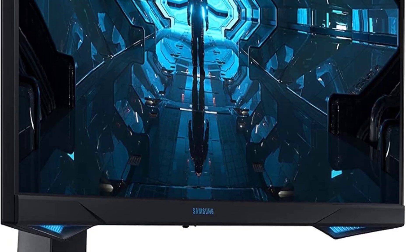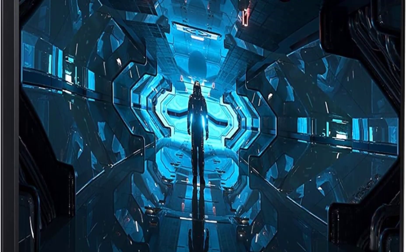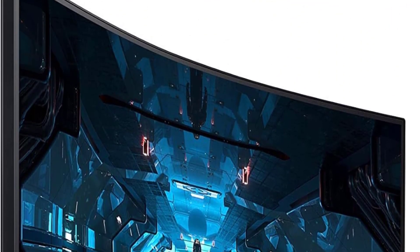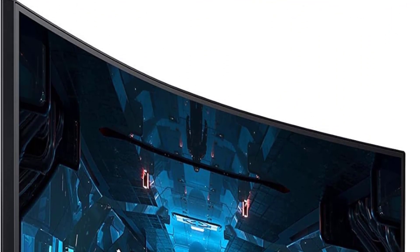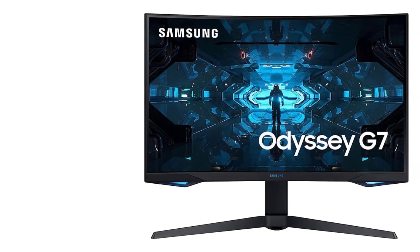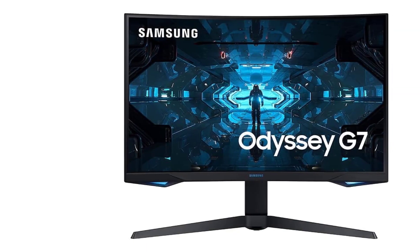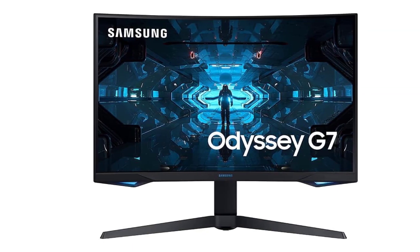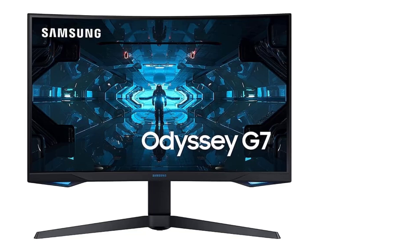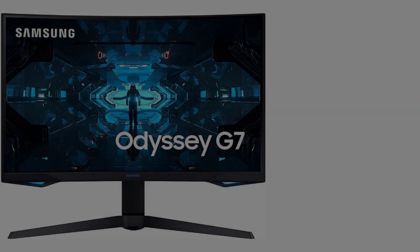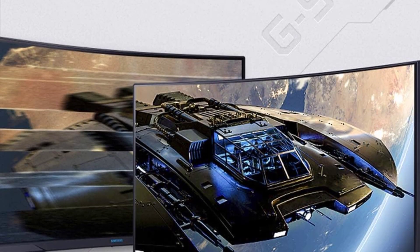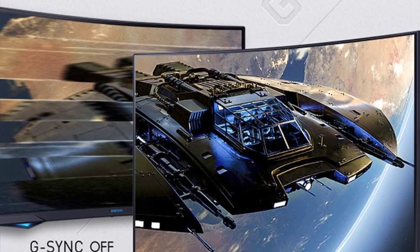Eliminate frame drops and keep your gameplay seamless with NVIDIA G-Sync and FreeSync Premium Pro support. The Odyssey G7 synchronizes every frame from your graphics card, ensuring a fluid experience that keeps you in control of every moment, without any hiccups or tearing.